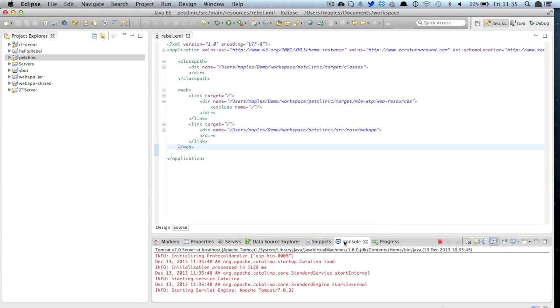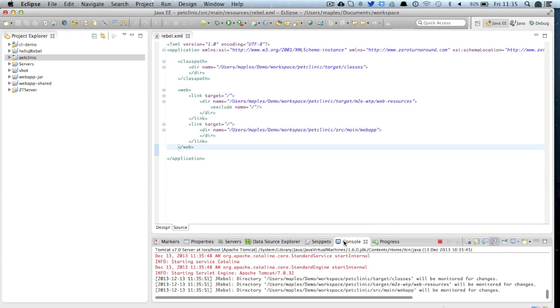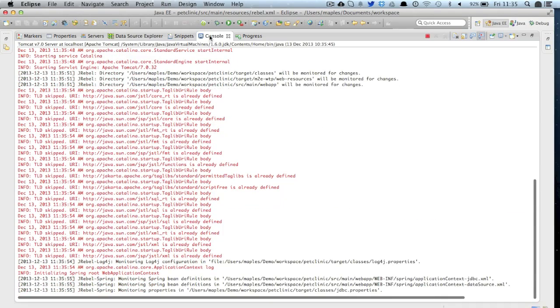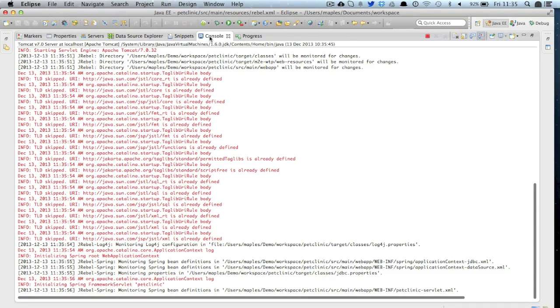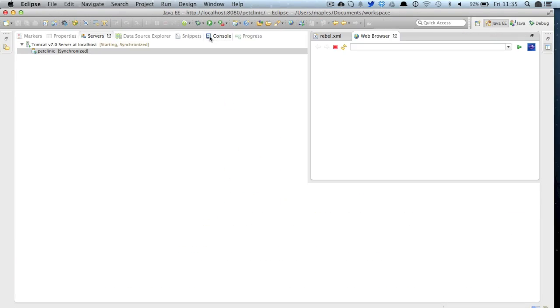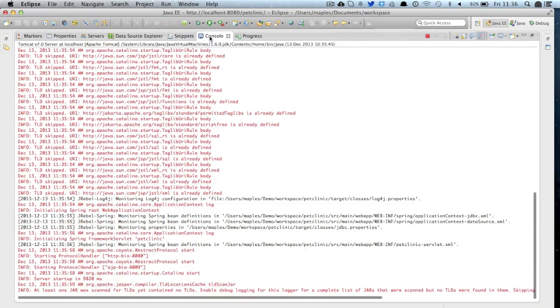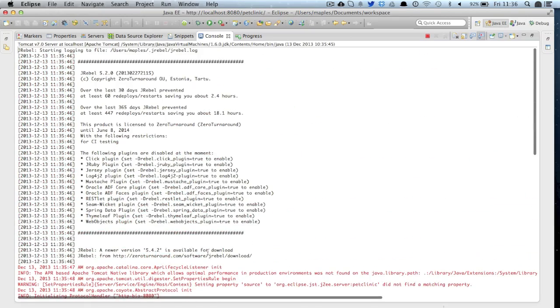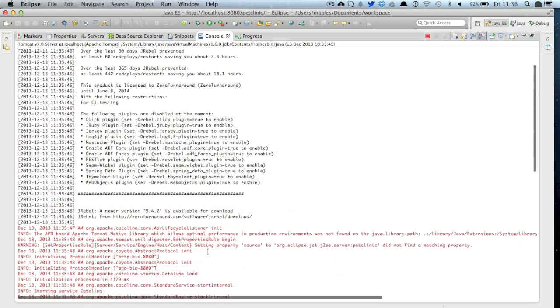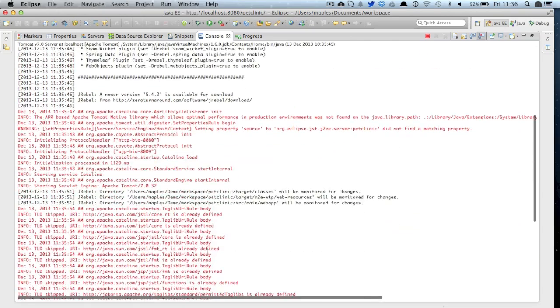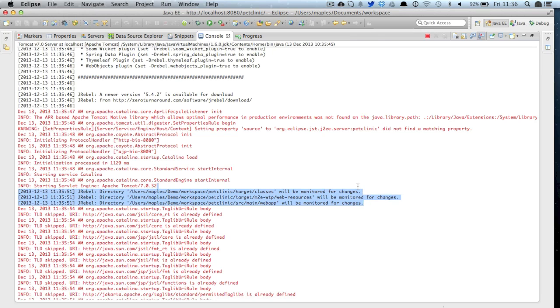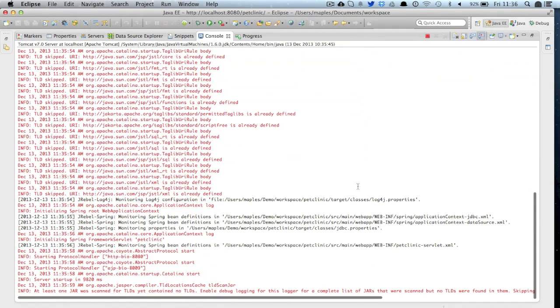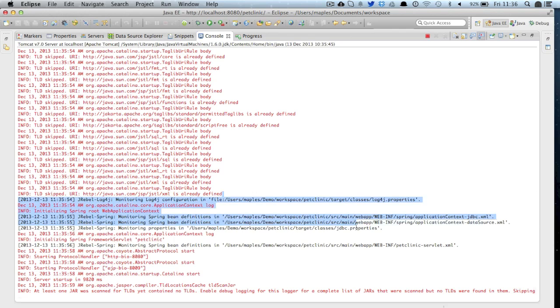Okay if I open my console again not only will we see the header right at the top of that file but we're also going to see some additional logging from JRebel which will describe which directories it's monitoring. So these three directories here which JRebel is saying it's monitoring are going to be the exact same ones in the JRebel XML.